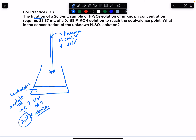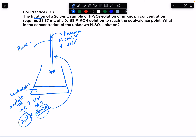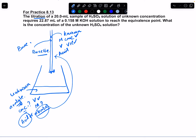If the unknown is an acid, then you are trying to neutralize it with a base, so you have an acid-base neutralization reaction. If the unknown is a base, then the known titrant is going to be an acid. Whatever is coming in from the burette is known as the titrant.